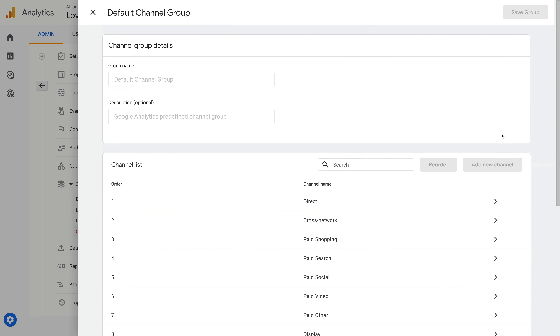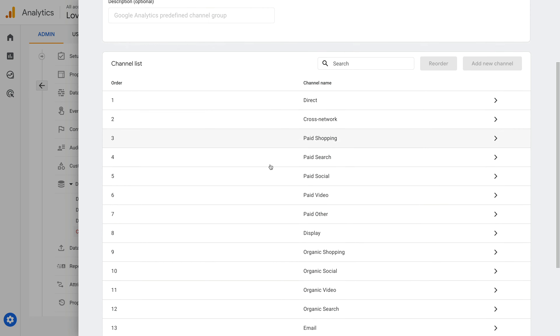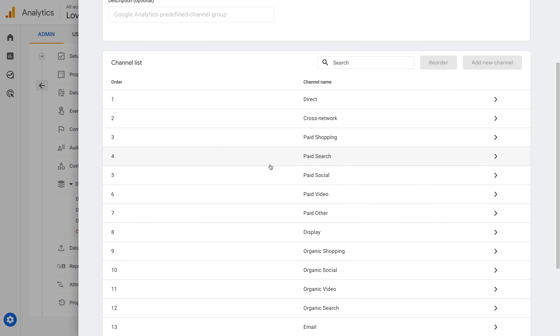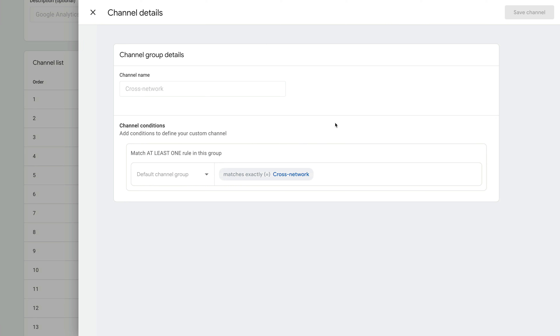This lets us see all of the channels that we saw in the support article. And if we select one of these, we can then see how the default channel group has been configured. Okay, let's close this.